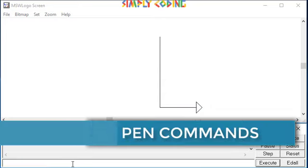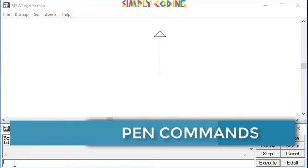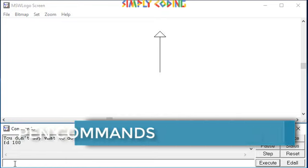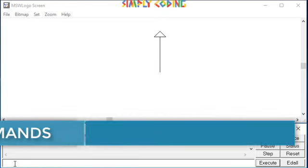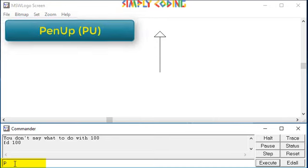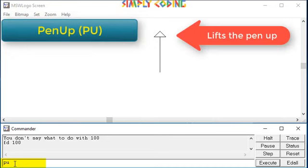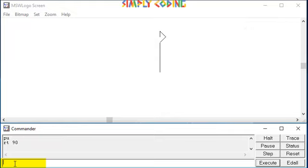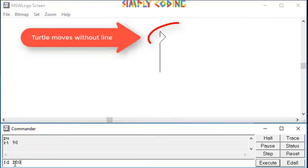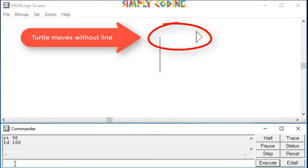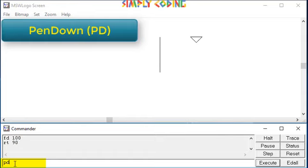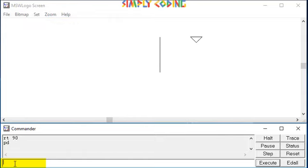Logo has some set of commands to manage the pen while drawing. First is pen up or pu command. It lifts the pen from the screen so that moving the turtle doesn't draw a line. It is helpful when you need to move to a different place to draw on the screen. Along with it, we also have pen down or pd command which puts the pen down so that moving the turtle will draw a line.